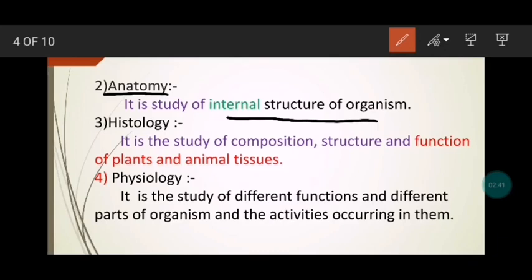Internal structure یعنی کہ جب ہم کسی کو کھولتے ہیں اور اندر جو وائرنگ ہوتی ہے — veins اور organs — وہ internal structure ہوتا ہے۔ جب ہم dissect کرتے ہیں تو وہ inside سے نظر آتا ہے۔ So anatomy is the study of internal structure of organisms.